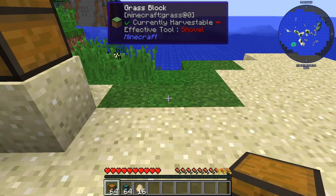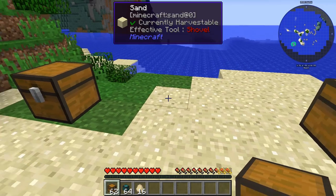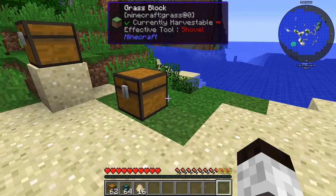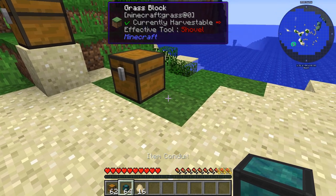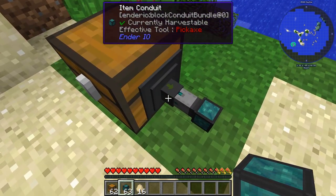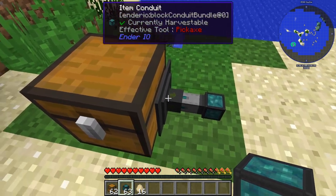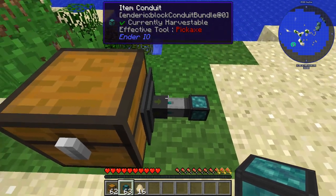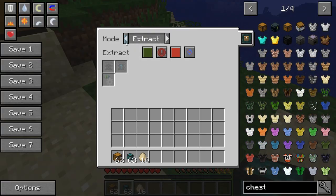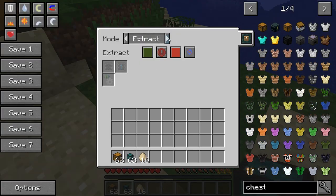I'm going to put a chest down here and a chest over here. Consider this as the input chest and this is the output chest. What you want to do is place your item conduit — you can see it automatically connects up. This little green arrow on the sides of the square is pointing outwards, and what that means is that it's on extract mode, which means it's extracting from this chest.